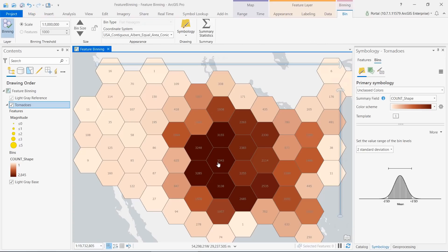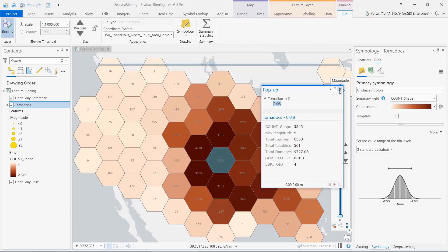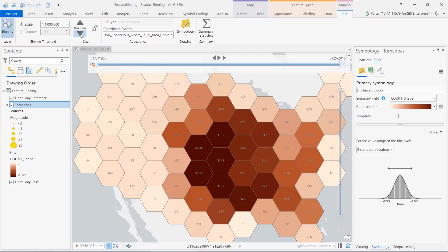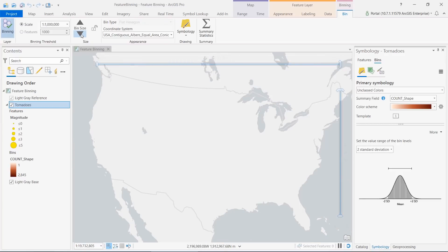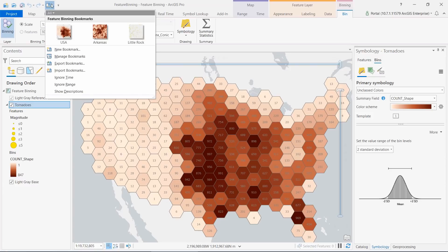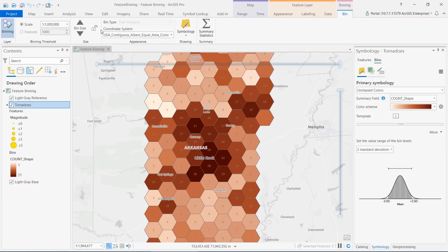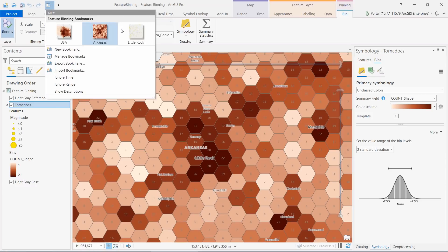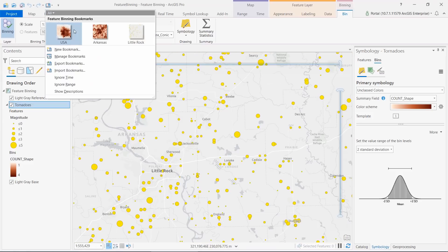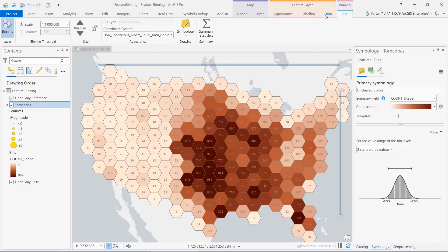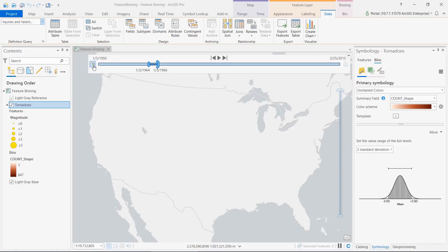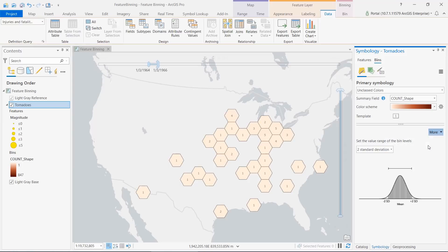With feature binning you can dynamically aggregate point features into regular shaped bins with different statistical results. This allows you to explore and visualize large datasets to see patterns at micro and macro levels. As you zoom in you discover a pattern in greater detail. Once you zoom beyond a threshold scale you will see individual features. You could even set a definition query and make it time aware. To get started with feature binning, run the Enable Feature Binning Geoprocessing Tool.